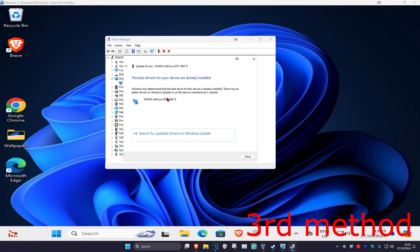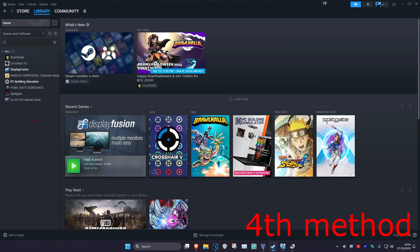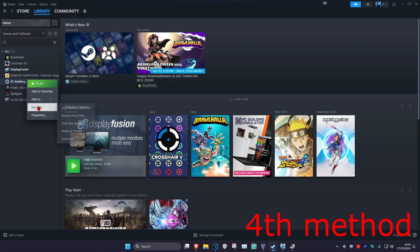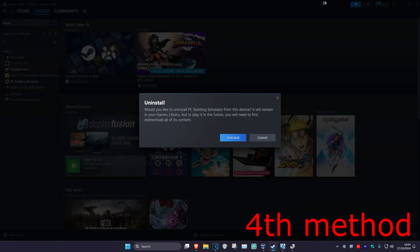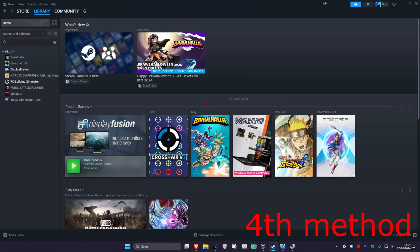Make sure that you have the best drivers for your device installed. If that's still not working, head over to your Steam library, right click on Black Ops 6, click on Manage, and then click on Uninstall. Uninstall it, then reinstall it again, and hopefully that will fix your problem. Thank you.